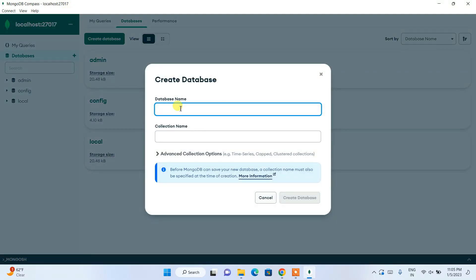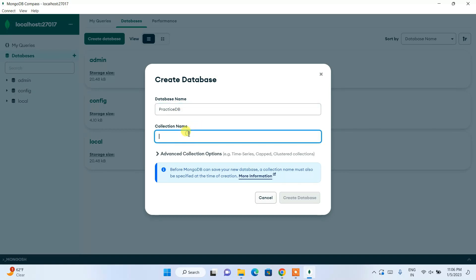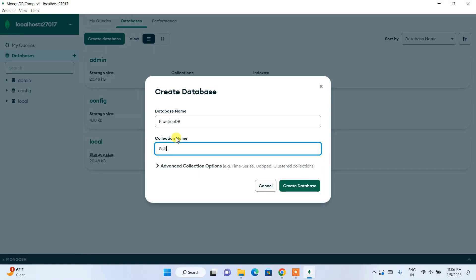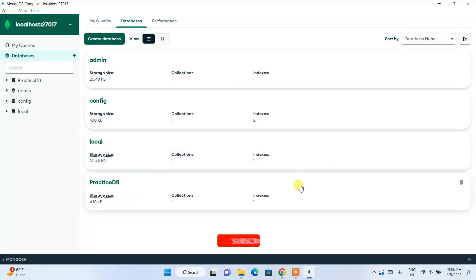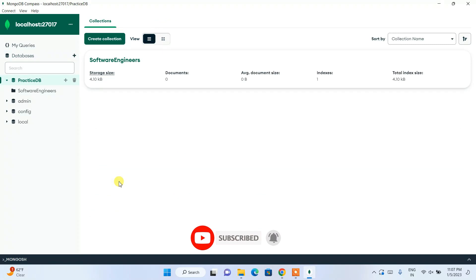To create a database, just click on 'Create Database' and give it a name — let's use 'practiceDB'. You also need to give a collection name, so let's call it 'softwareEngineers'. Click 'Create Database' and there you go — practiceDB is created with the softwareEngineers collection inside it.